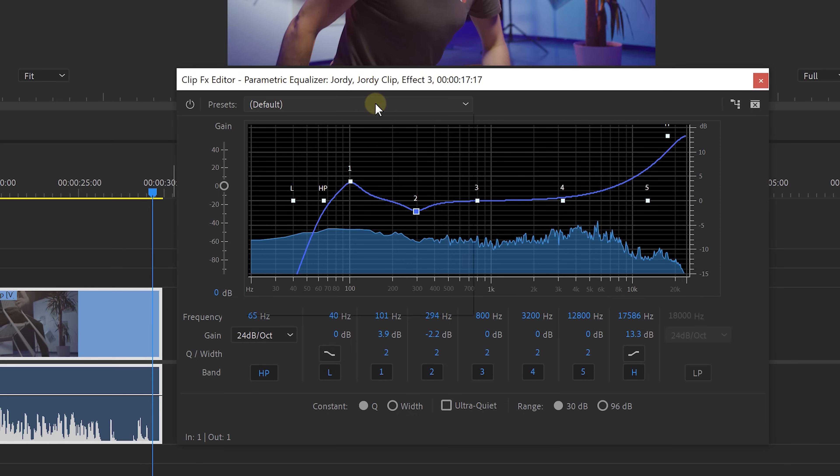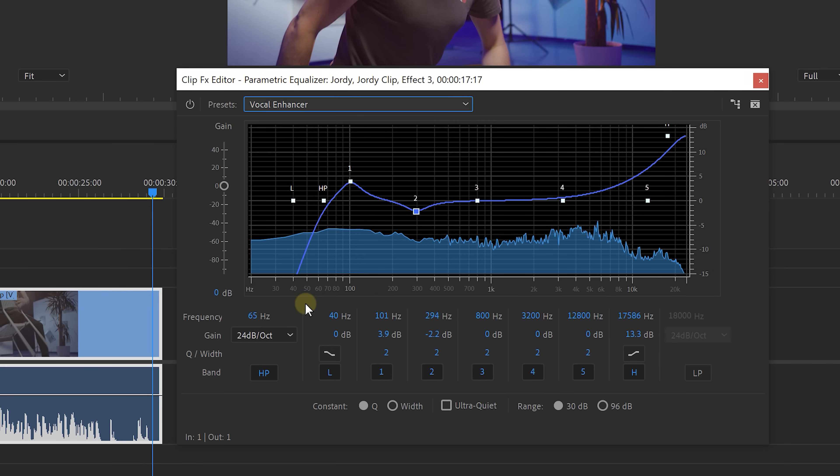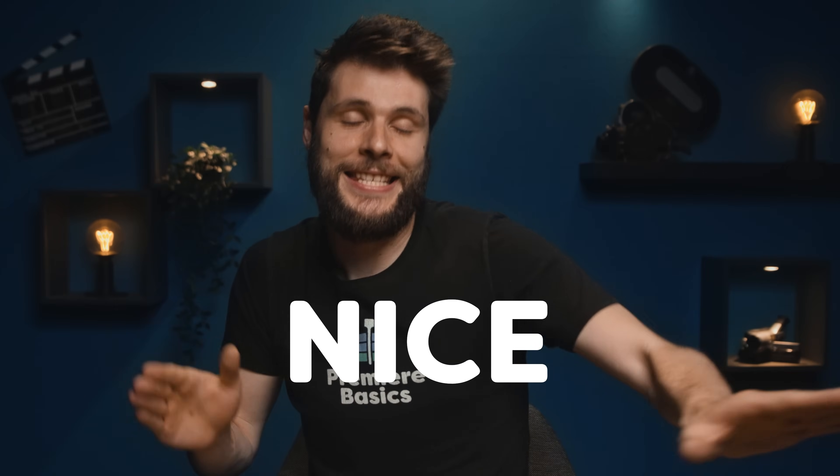Now if you're a little bit lazy and don't want to do it yourself, you can try the vocal enhancer preset from the drop-down menu. This one is very similar to the EQ that we just made ourselves.